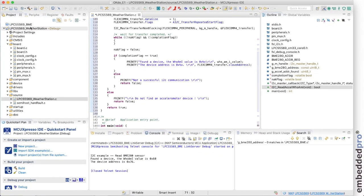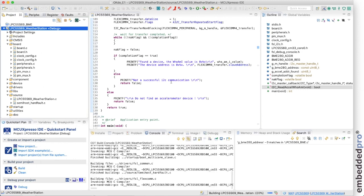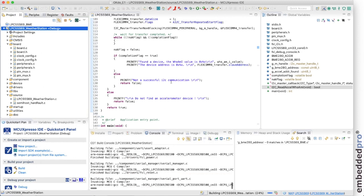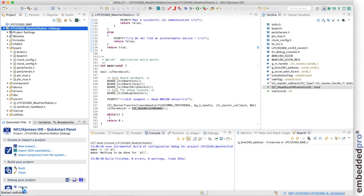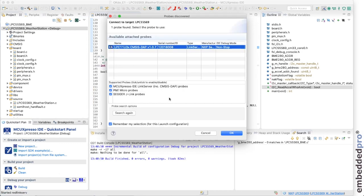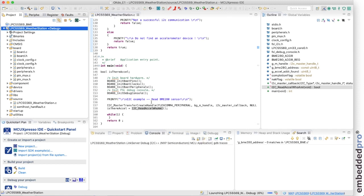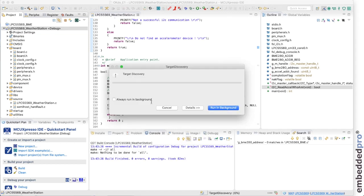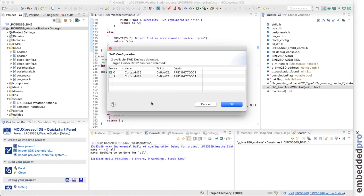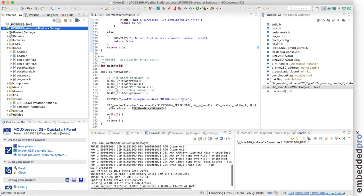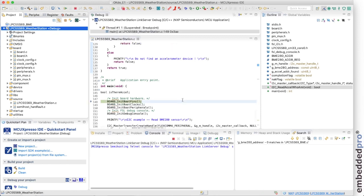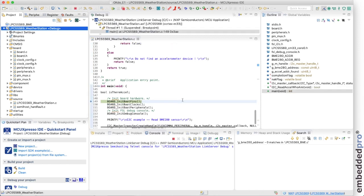So let's build our project. MCU Expresso IDE makes a probe discovery. It finds the CMSIS DAP probe built onto the OKDo E1 board. And then proceeds to flash the image to the target. And load the debugger with the ELF file. Of course the project's built for core 0 of the LPC 55 S69. And here we are in our example project.